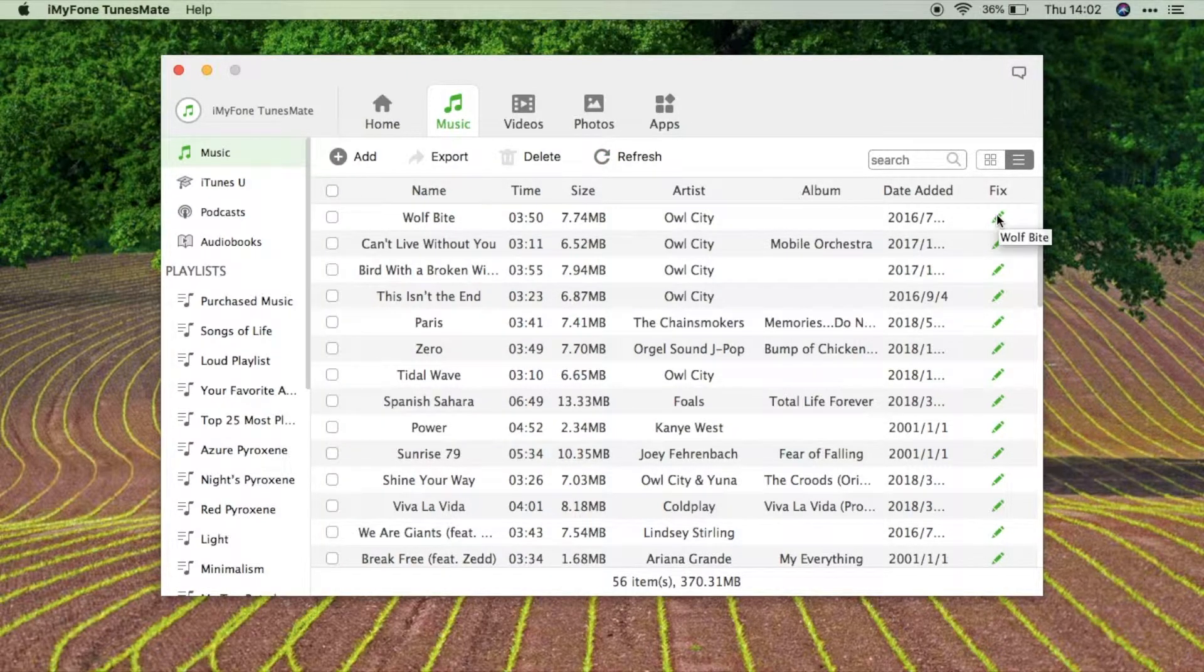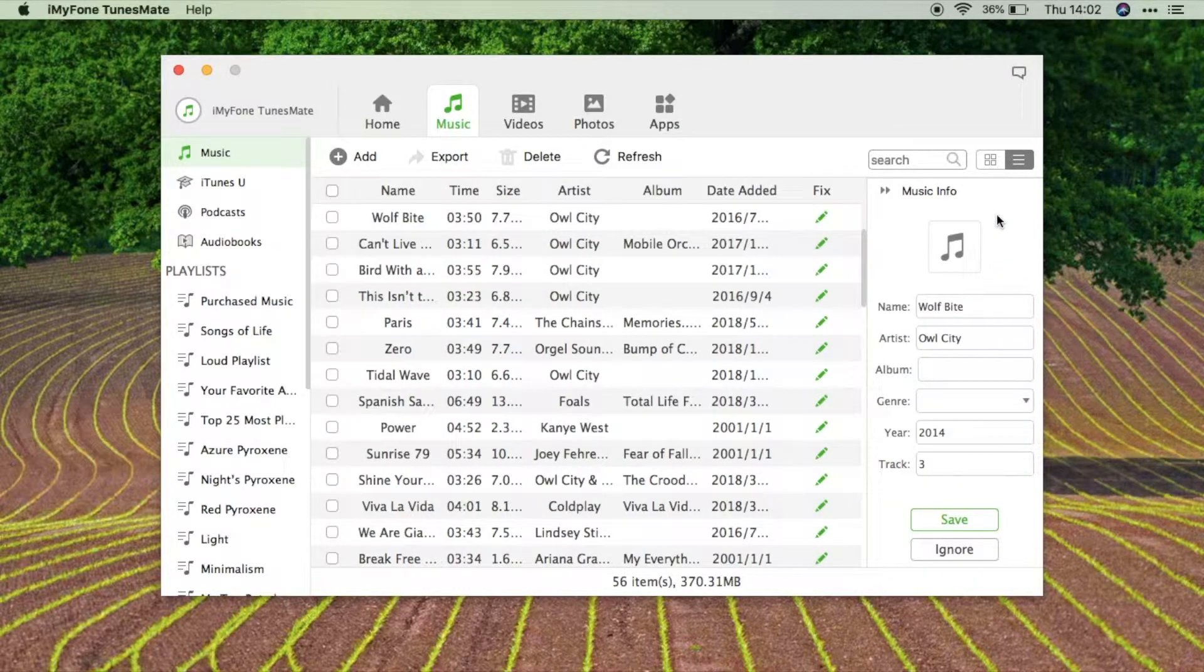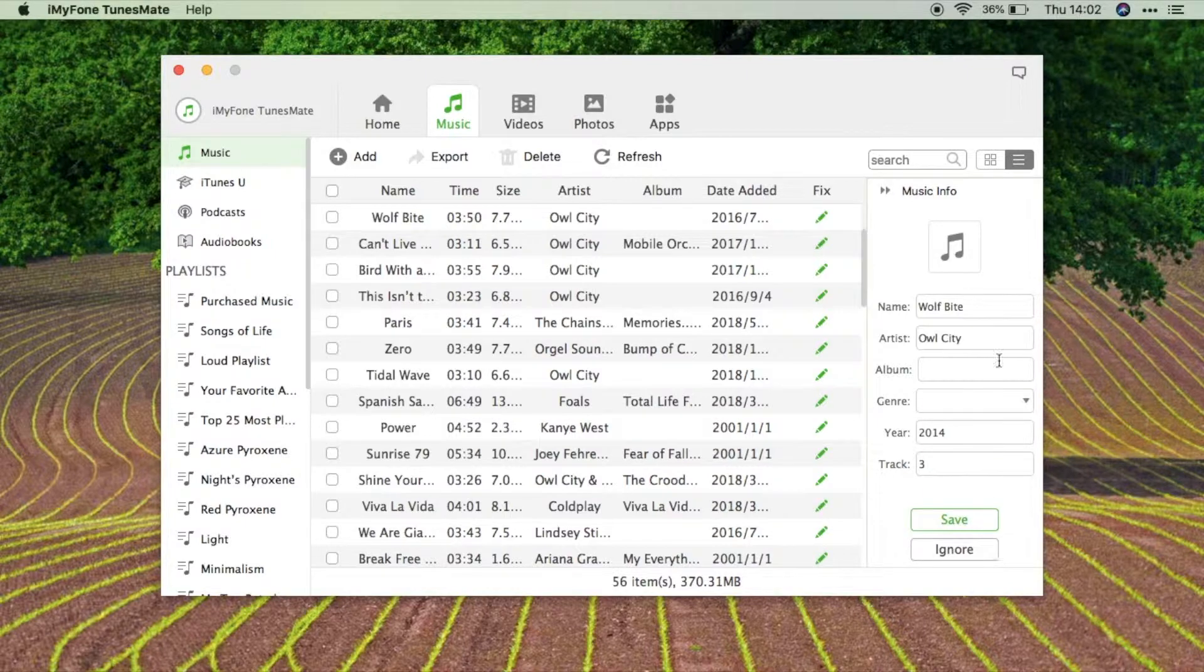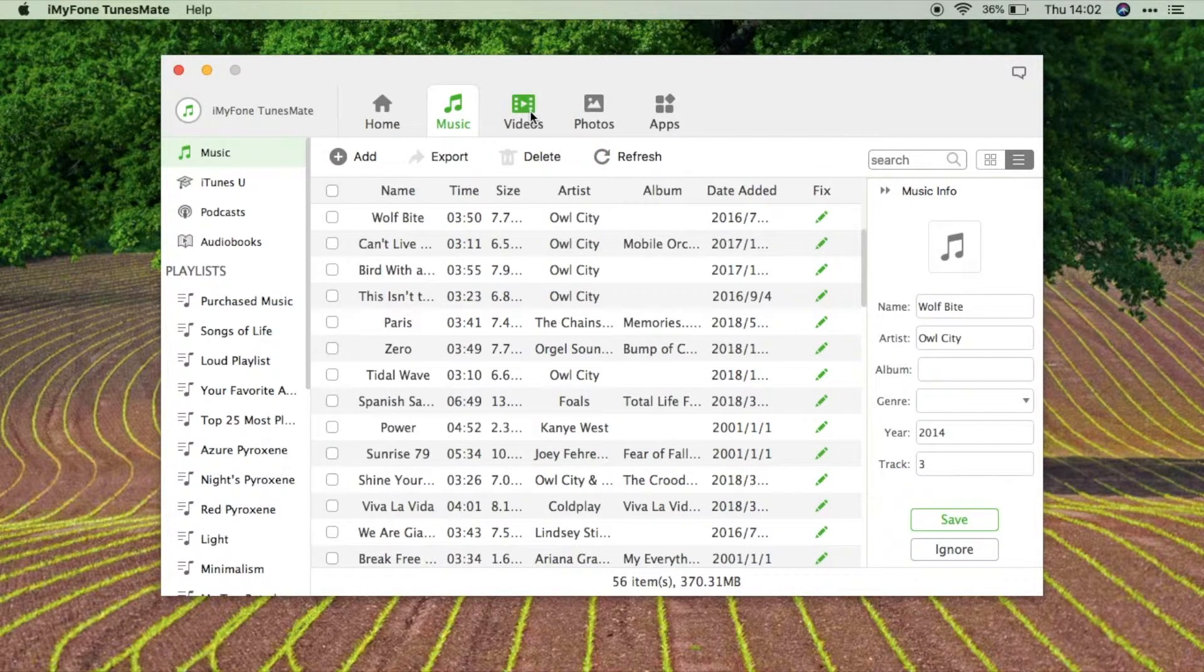Also here at the side you could see we have an available button which allows us to edit the metadata of the file that we have, from its name, artist, or whatever that you want to edit here.